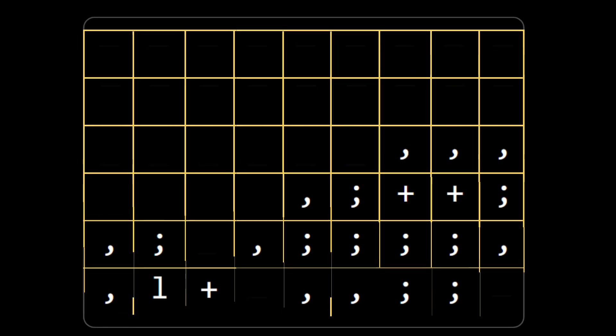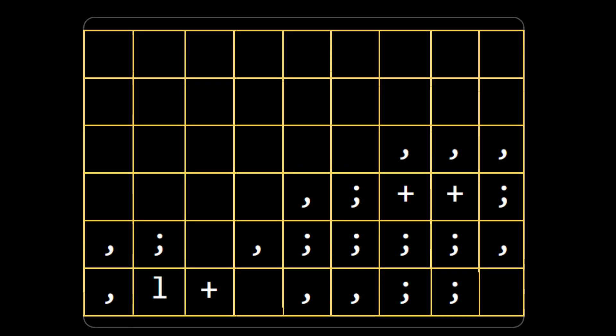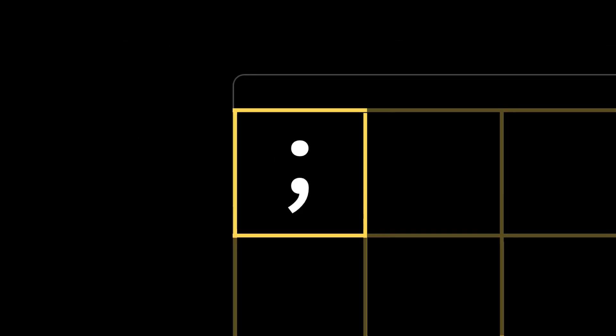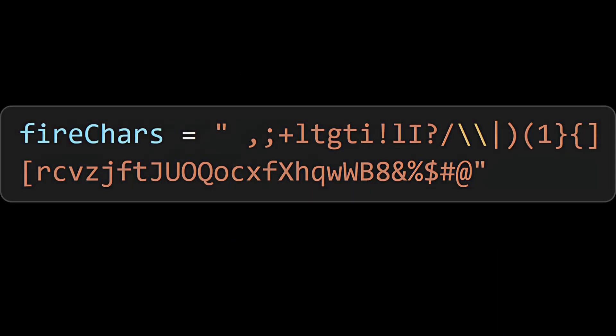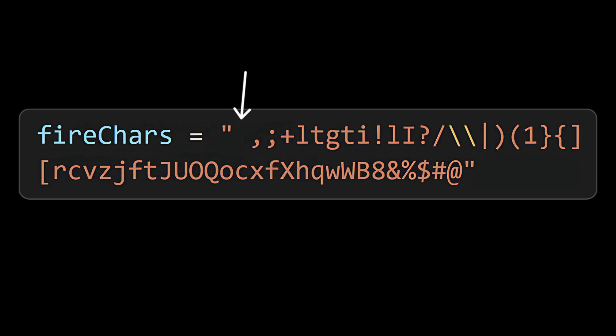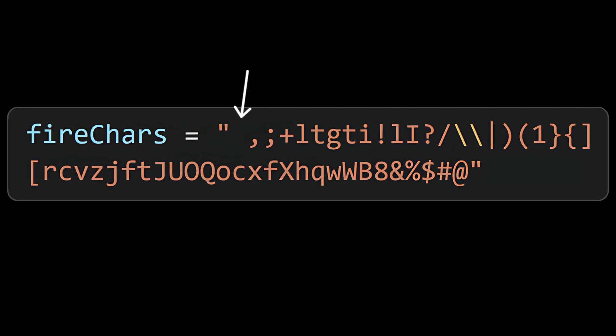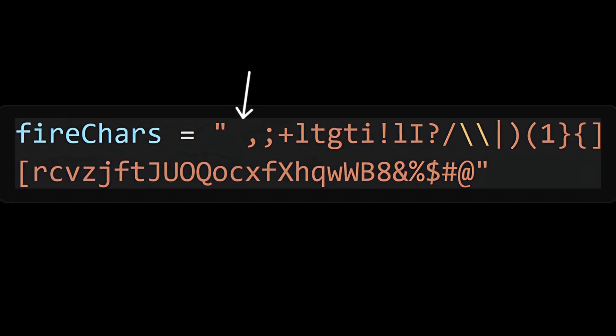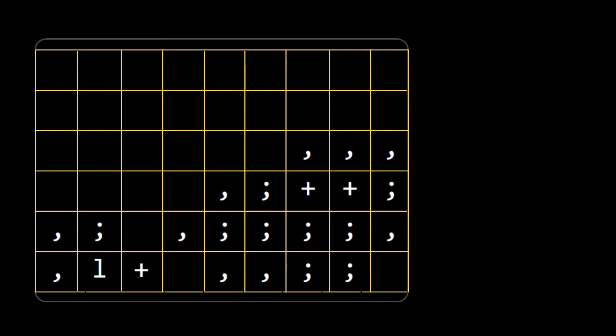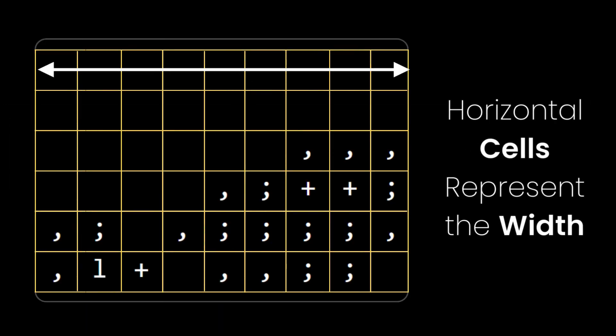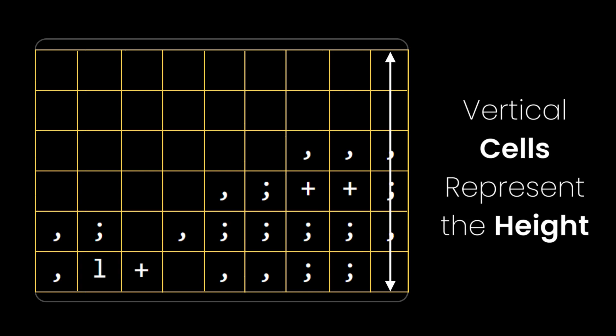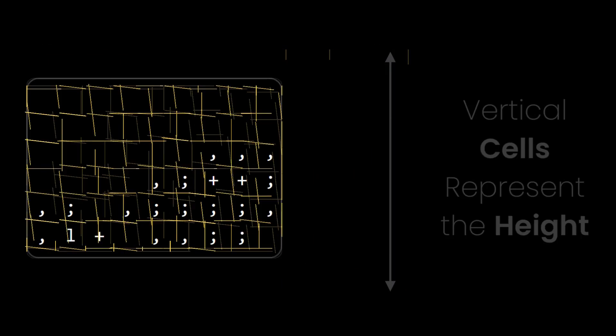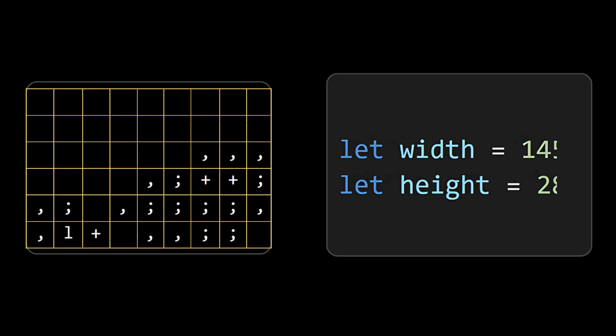If we apply a grid on this, we can see that each cell can contain either a space or a text character and for those characters initialize a string called firechars as shown and make sure to mention the first character as space. Now coming to the grid, width is the number of horizontal cells and height is the number of vertical cells which we will initialize at the start.